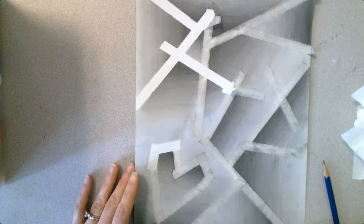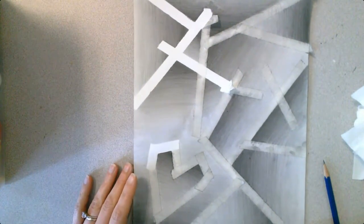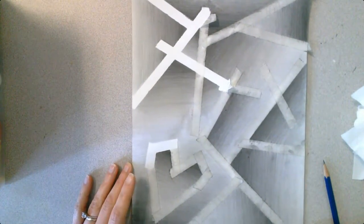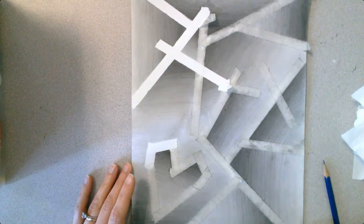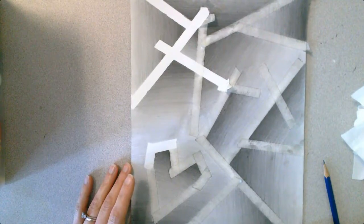So I'm going to go ahead and finish peeling all of these off and then I'll show you what it looks like when it's completed.